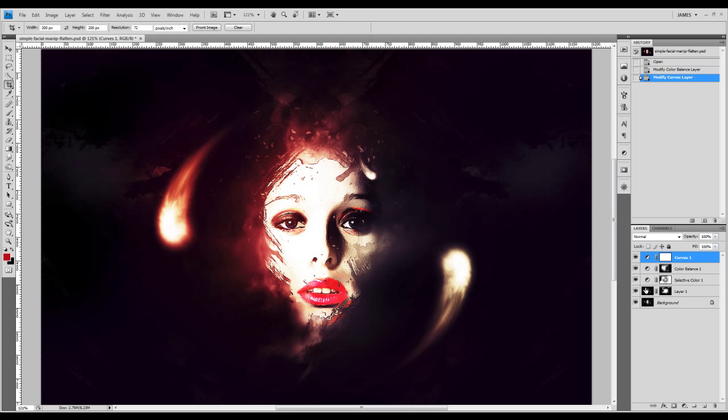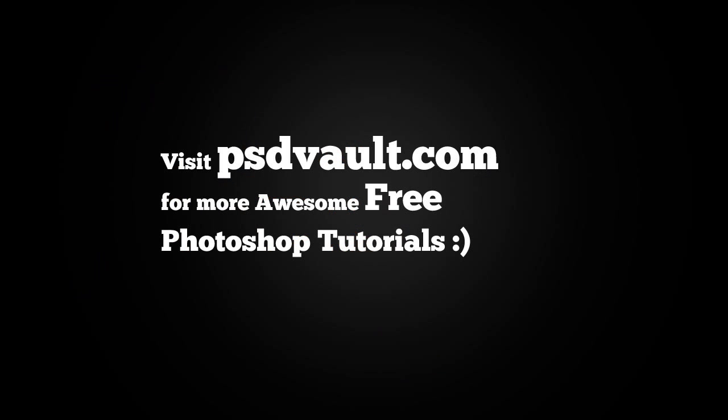That's it for this tutorial. Hope you found it useful, and we'll see you next time.